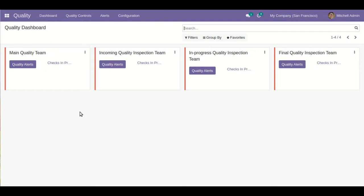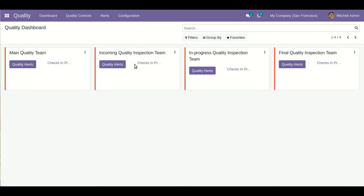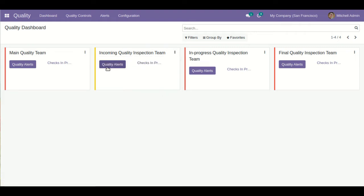Going back to the dashboard, you will be able to see that multiple teams are defined. Based on these teams, when any quality control point is assigned to them, you can directly see and manage every process regarding the quality control team from the dashboard. You can also see the quality alerts generated for each team, change the color if you want, and go to the settings part which is basically the configuration for the quality team.